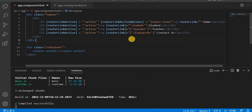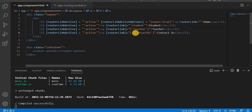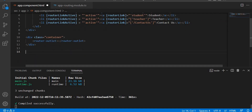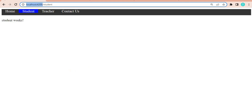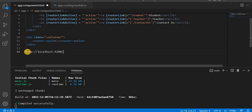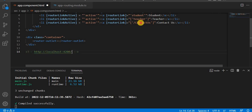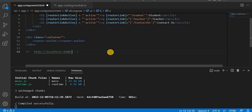We can specify an absolute path for a route by using a slash before the path. In that case, the path will be appended to the root URL. For example, 'contact us' with the slash — that is an absolute path — so it appends to the root path only.